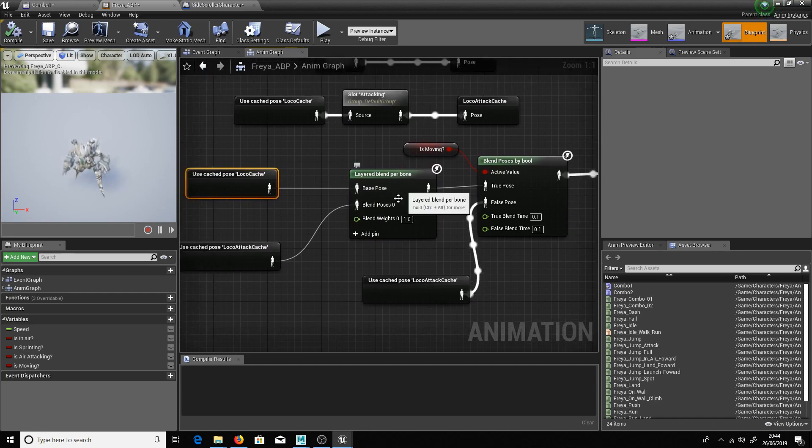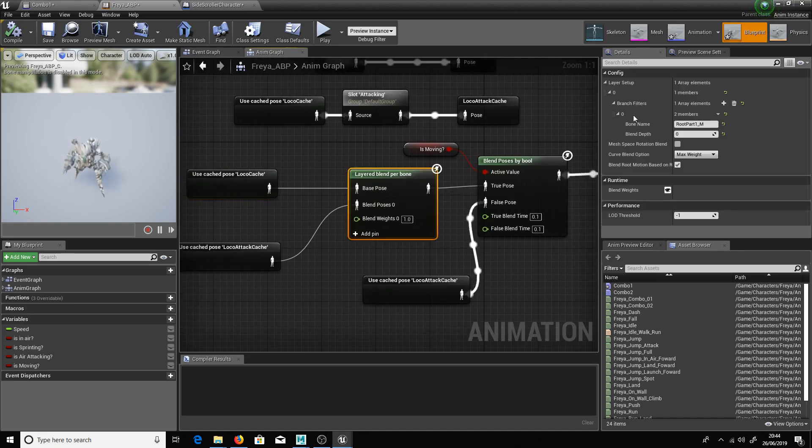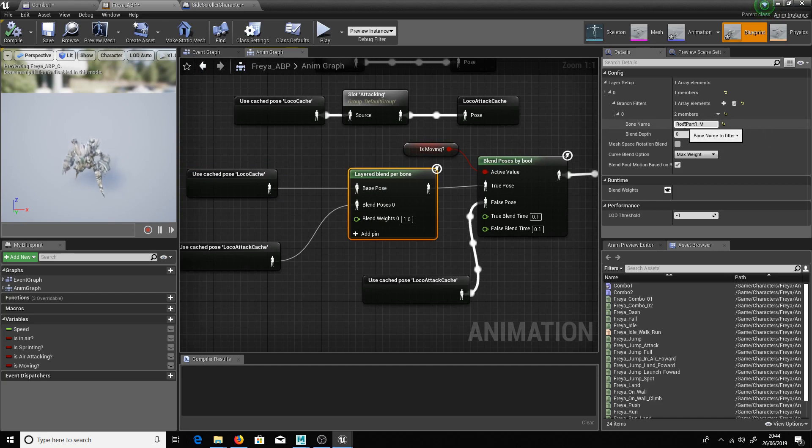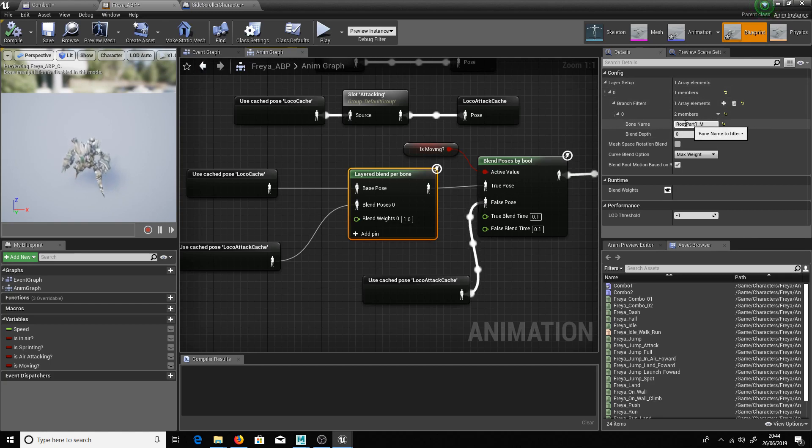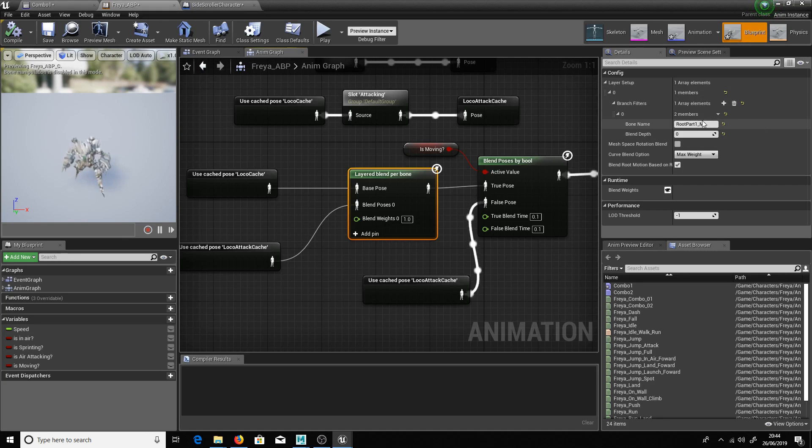And fed loco cache into the base pose and loco attack cache into this one. Okay so that allows me to play the animation just from her root on bone here. So to set this up you just go down to create new layer. And you have to make sure that your bone name is accurate. So make sure you copy that off her hierarchy otherwise it won't work.